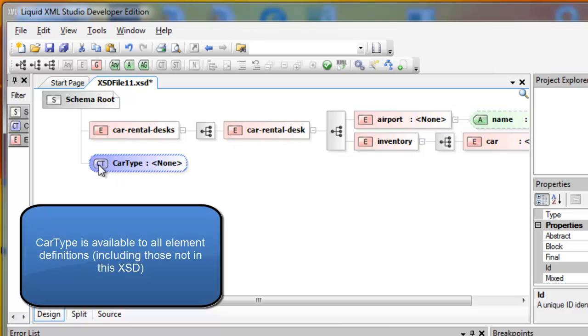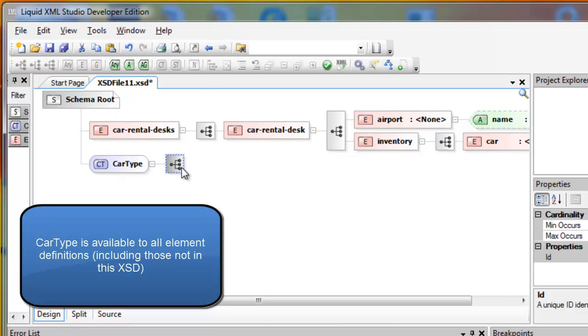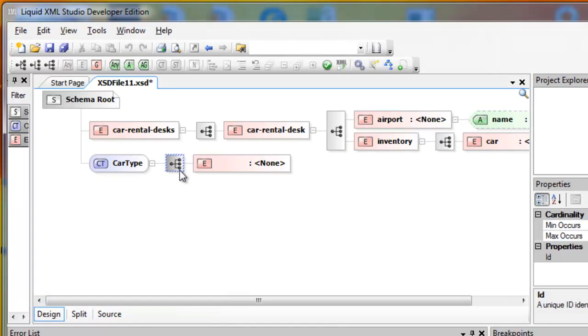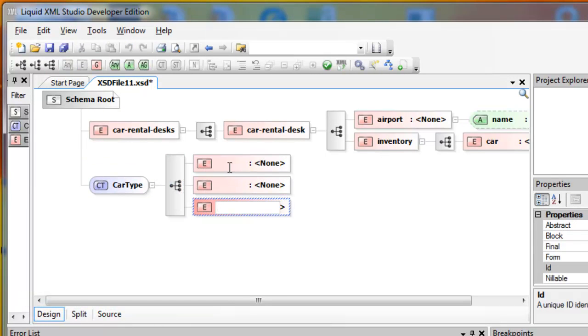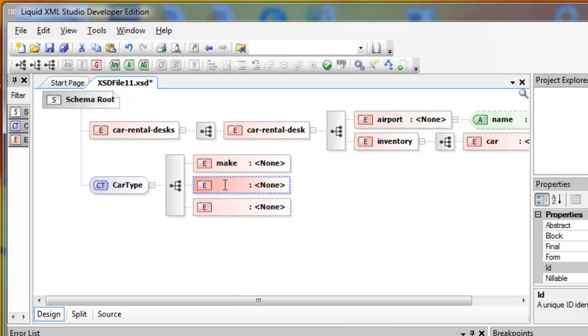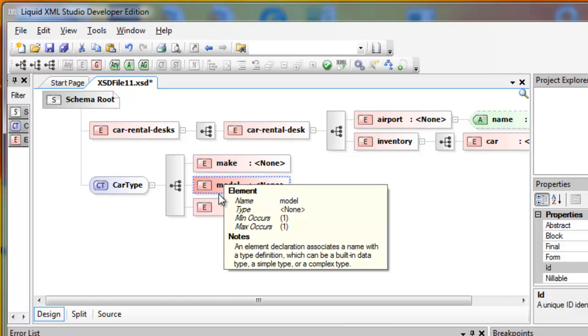Now Car type itself is a sequence. I'll use my keyboard shortcut Ctrl-Shift-E to quickly create three elements. They are Make, Model, and Year.